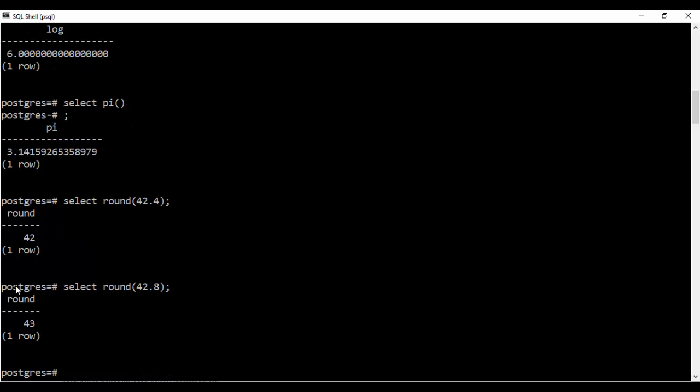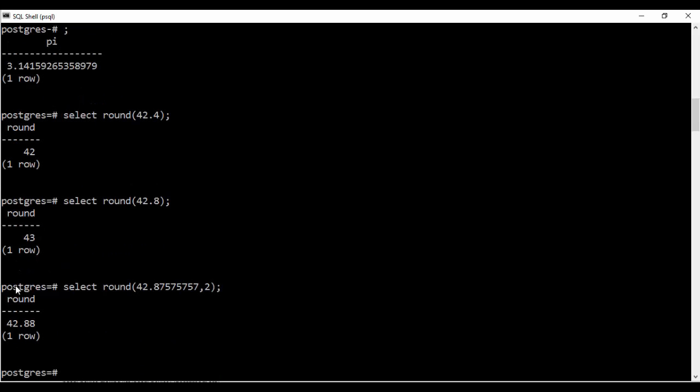Now suppose I want rounded off number to a certain decimal place. So I'll be just using this. I want it to two decimal places. So you see I get it 88. So you could specify either a single round point or you could specify how many decimal places do you want to be rounded off. So this is how you do a round in PostgreSQL. In fact in any other SQL languages.